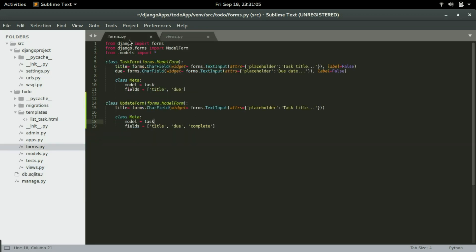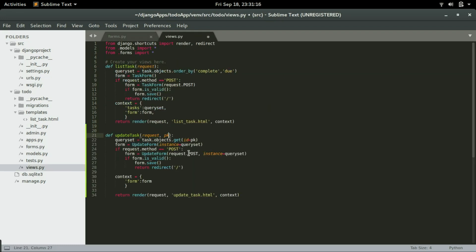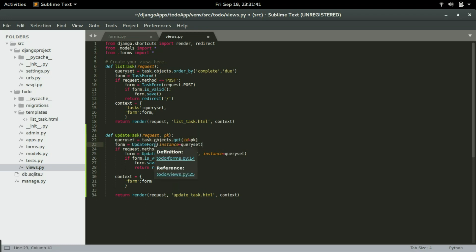Since we're going to have a complete field in the form, we can click on that checkbox to mark this task as complete. In the view, we have the query set that will uniquely identify the object with the primary key or the ID of that object and then assign it to the query set variable. We're going to have task.objects.get() with the ID of that object, and whatever object is selected will be assigned to the query set.